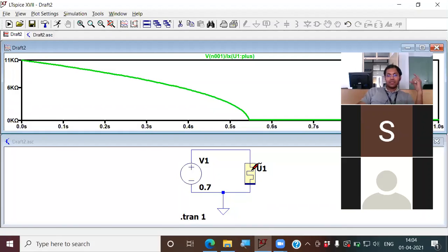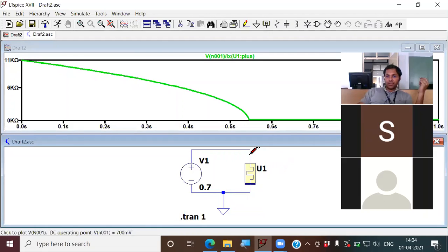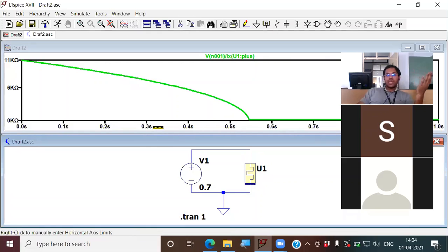In the last class, we included the component, gave supply, gave voltage, measured the voltage across the device and the current through the device. Voltage divided by current gives resistance.